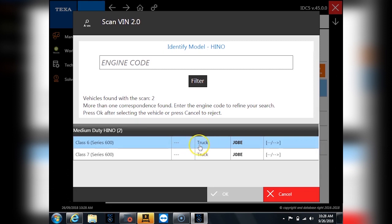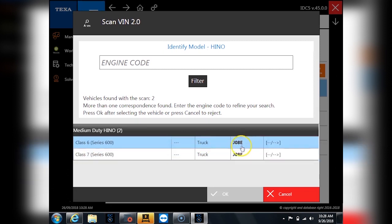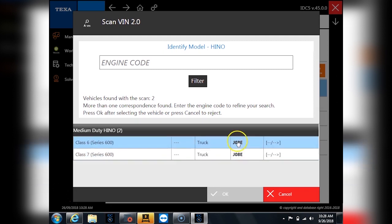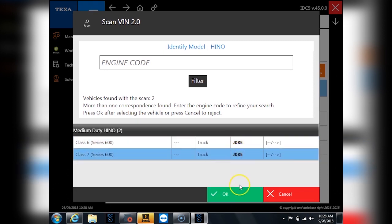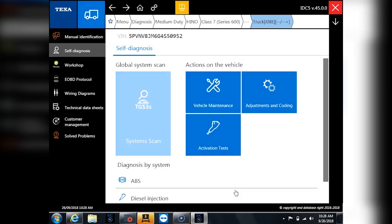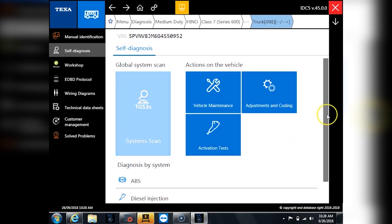So in this case it's saying hey I'm not sure, I found it, it's a J08E but I'm not sure if it's a class six or seven. And honestly it really doesn't matter which one you pick here, but I will say Hino is pretty good on their tags on the side of their door on labeling if it's a class six or seven. This one is a class seven so we'll go ahead and pick that, but if I picked a class six it wouldn't have mattered anyway.